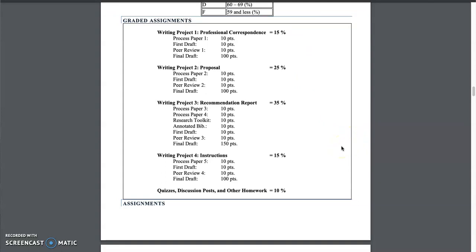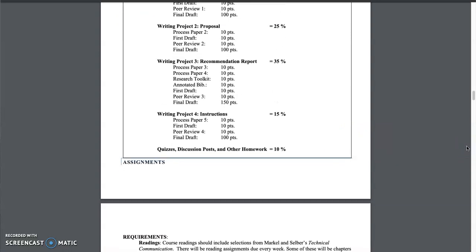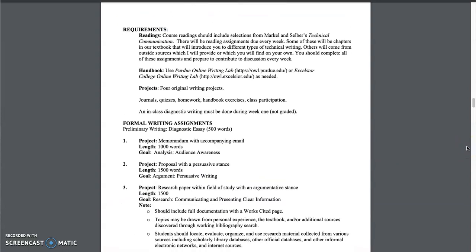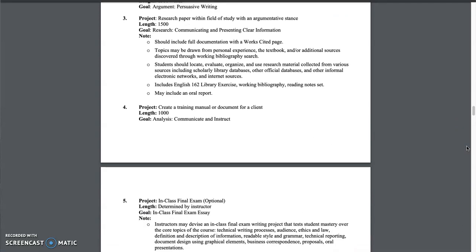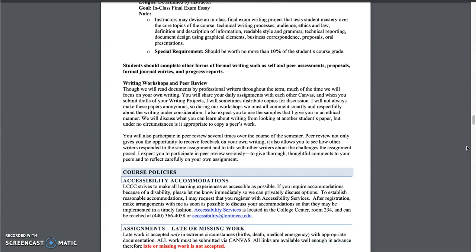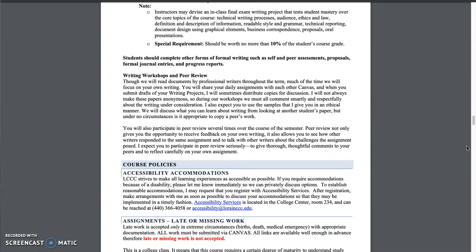Of course, we also have quizzes, discussion posts, and other assignments that do come up. Again, you can read through this. This just breaks down each of the assignments a little bit further.